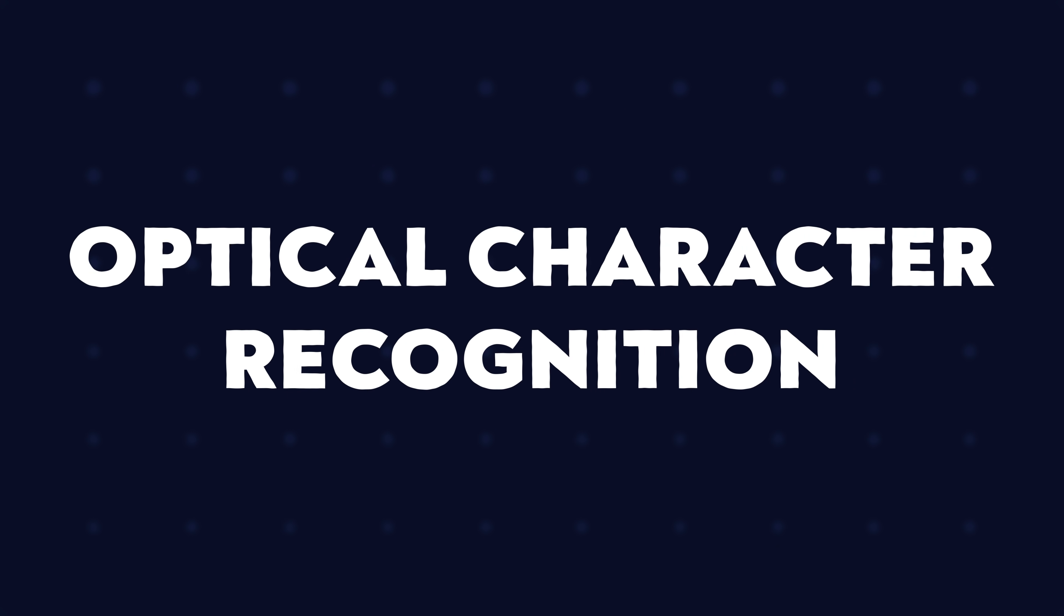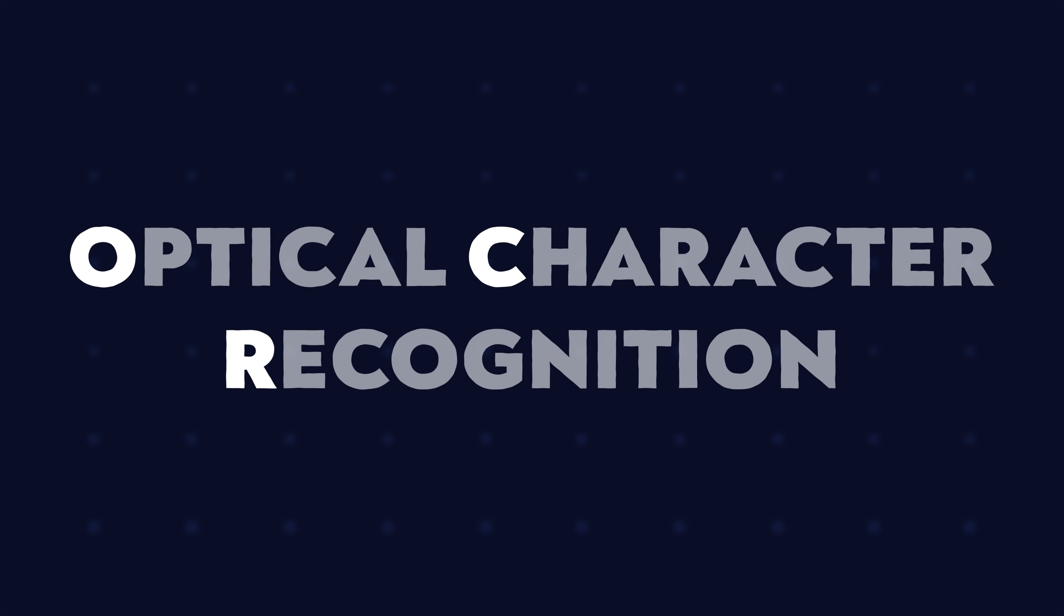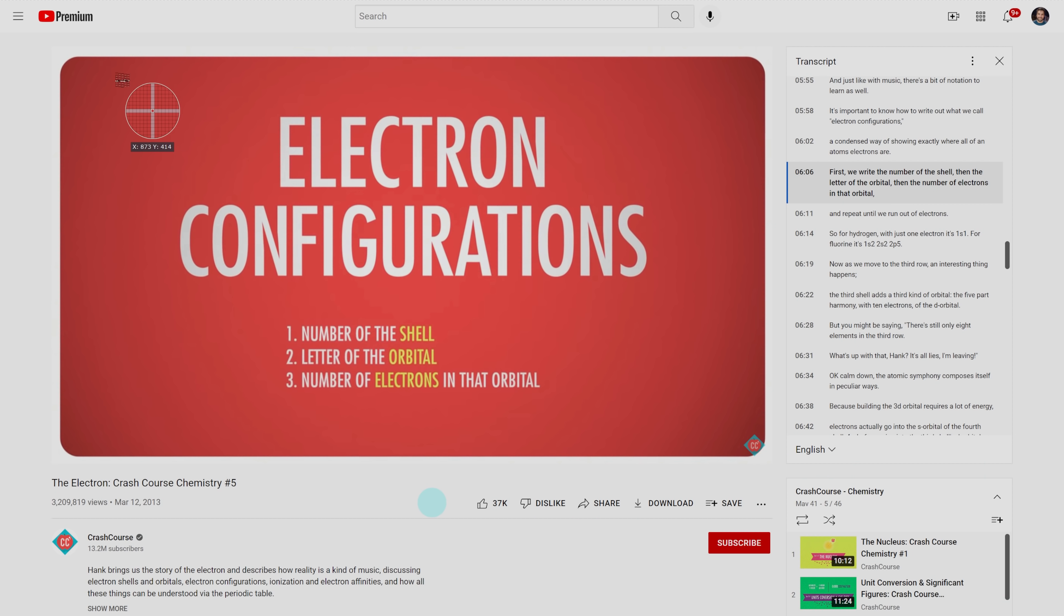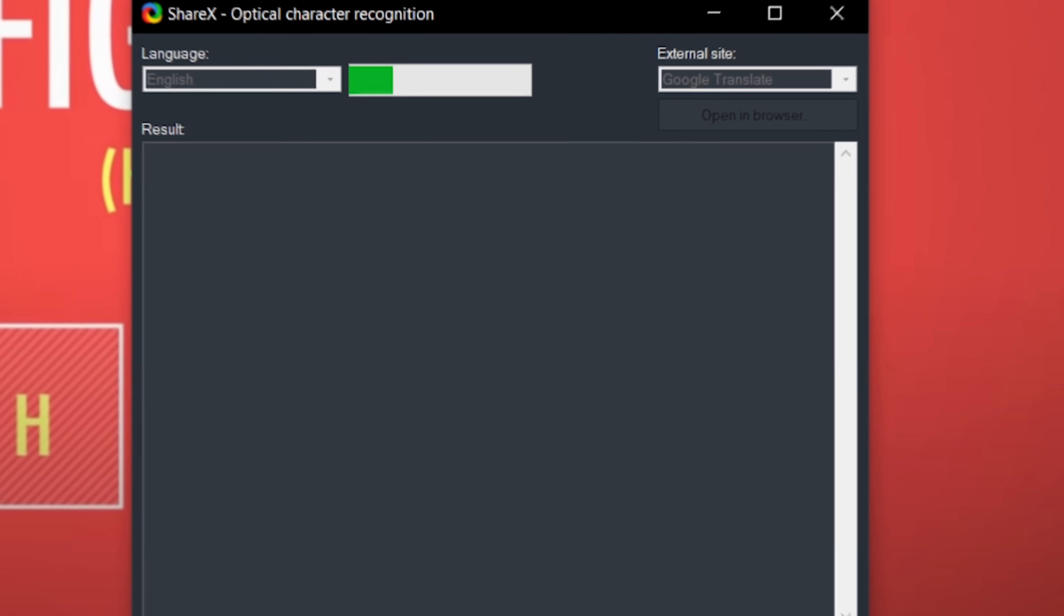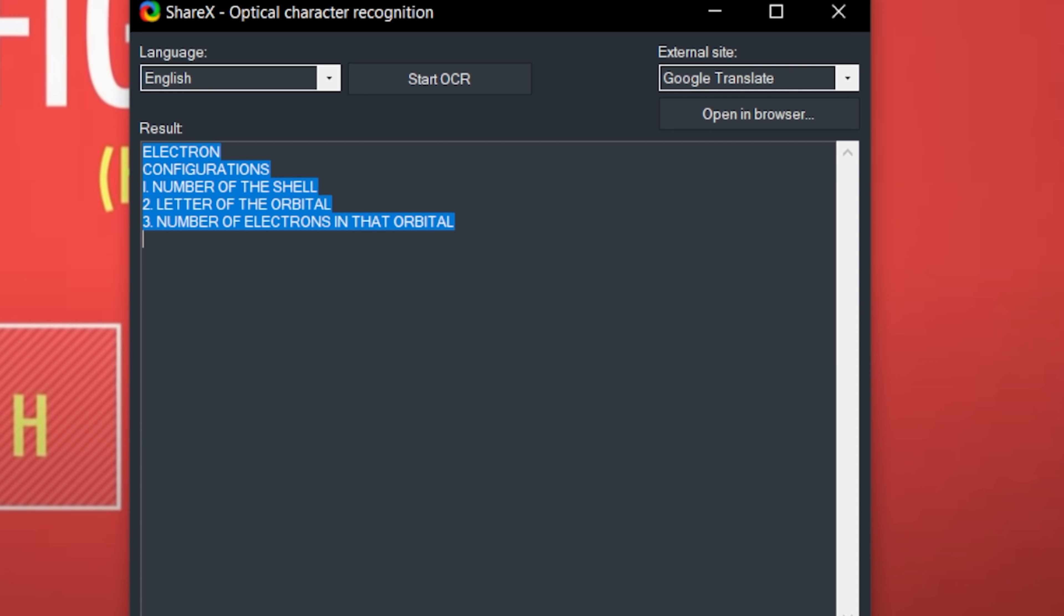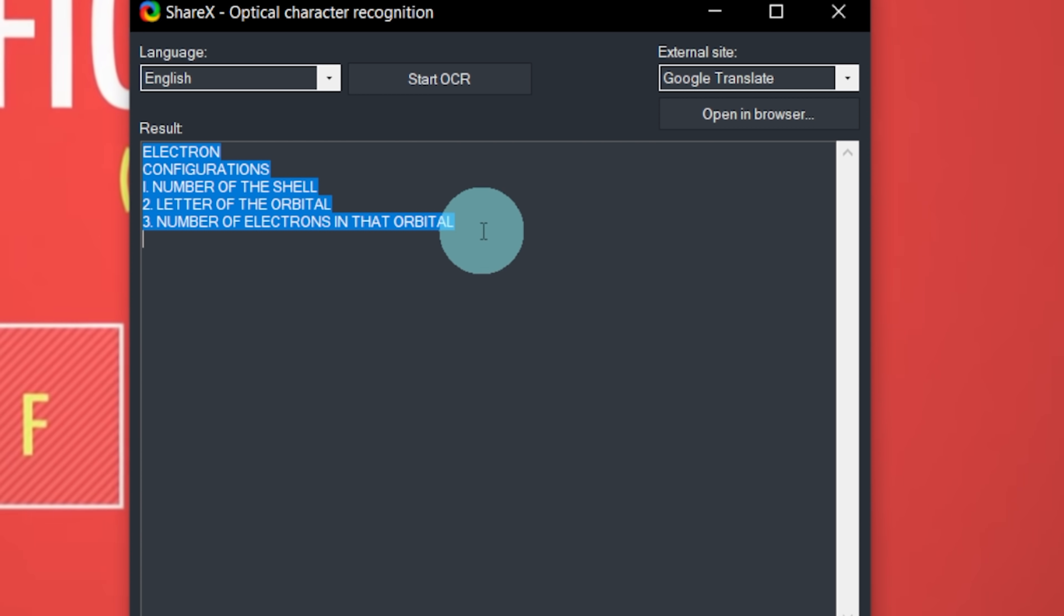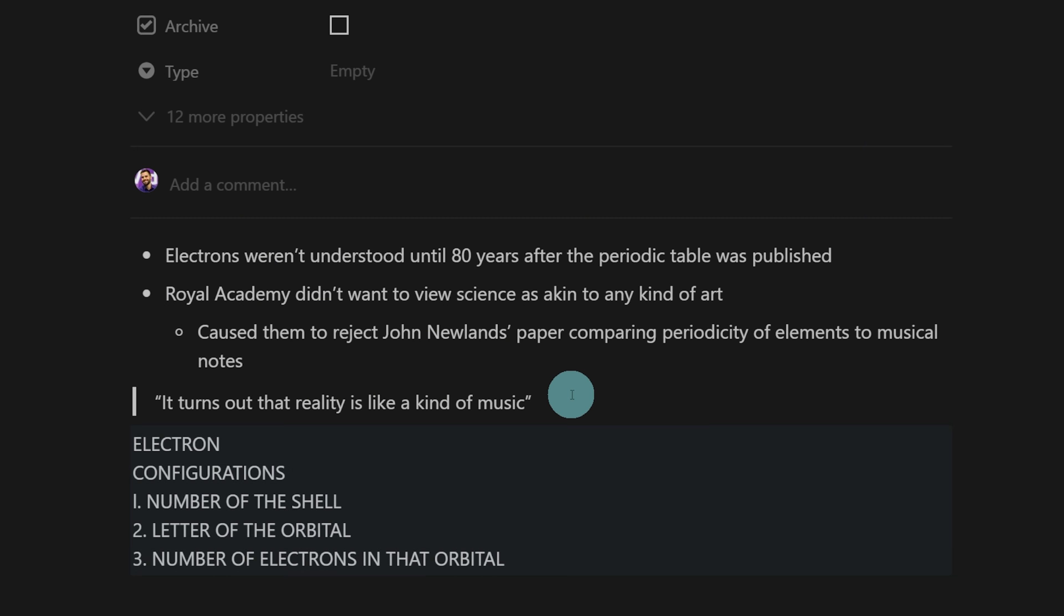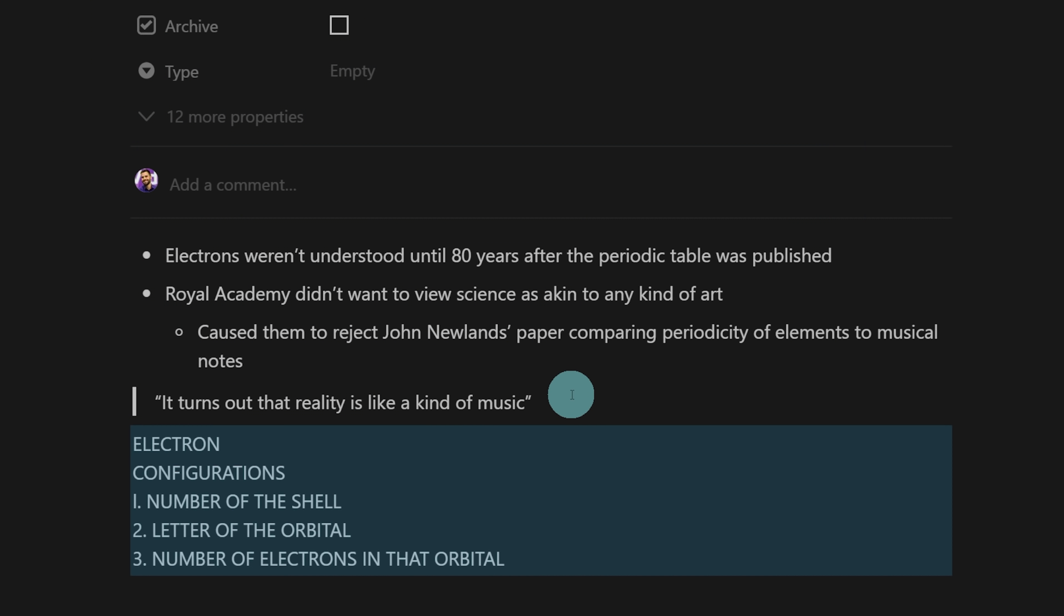But ShareX has a trick up its sleeve that a lot of other screenshot apps do not have, which is optical character recognition. You can actually take a screenshot of some text within a picture or a YouTube video, and it will pull that text out and put it right on your clipboard so you can then paste it into your note-taking application.